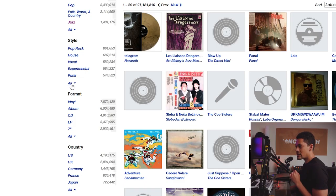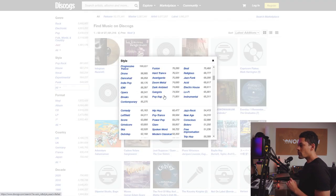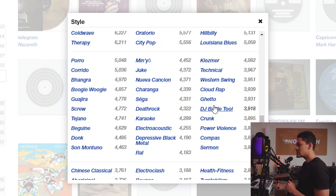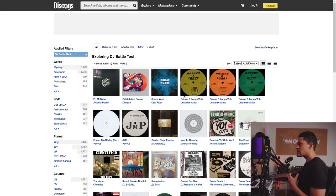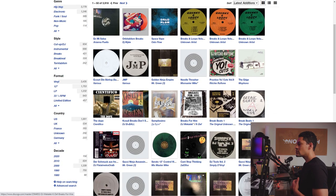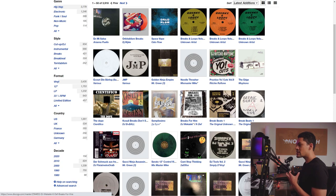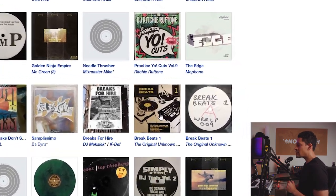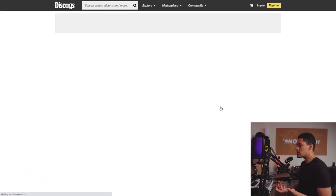By the way, I have a full tutorial on this already if you want to check it out — it's linked in the description. So you go to Explore All, then you're going to go down to the Style section and scroll all the way down until you find a category called DJ Battle Tool. This is basically a collection of records that was put together by DJs and producers who already found break beats and drum breaks from records and put it all together in a compilation album. So you can actually listen to what these sound like. For instance, here's one called Break Beats One — I've never heard this one before.